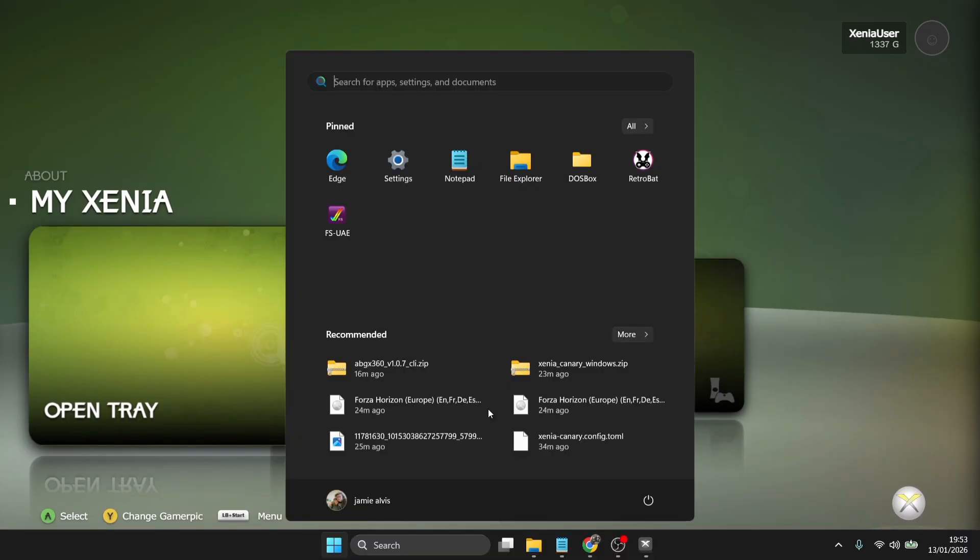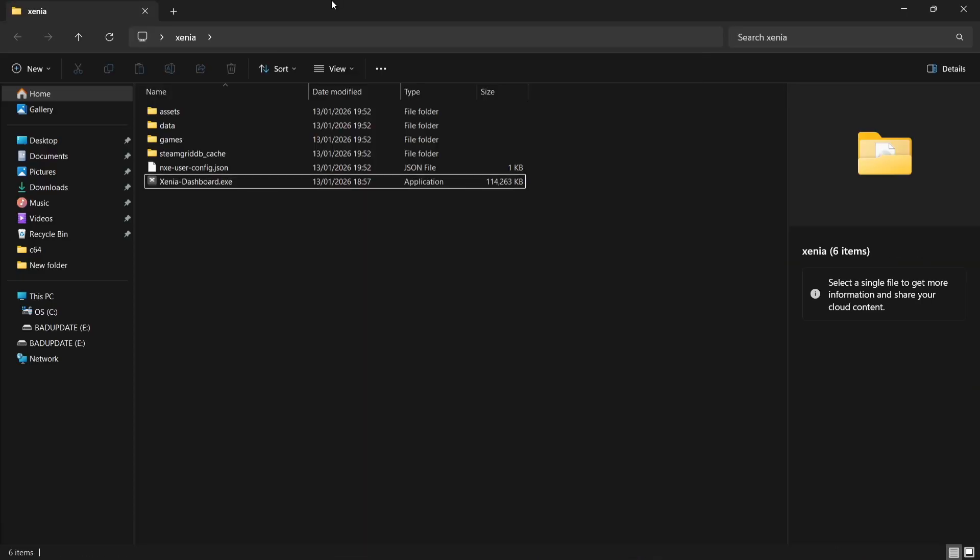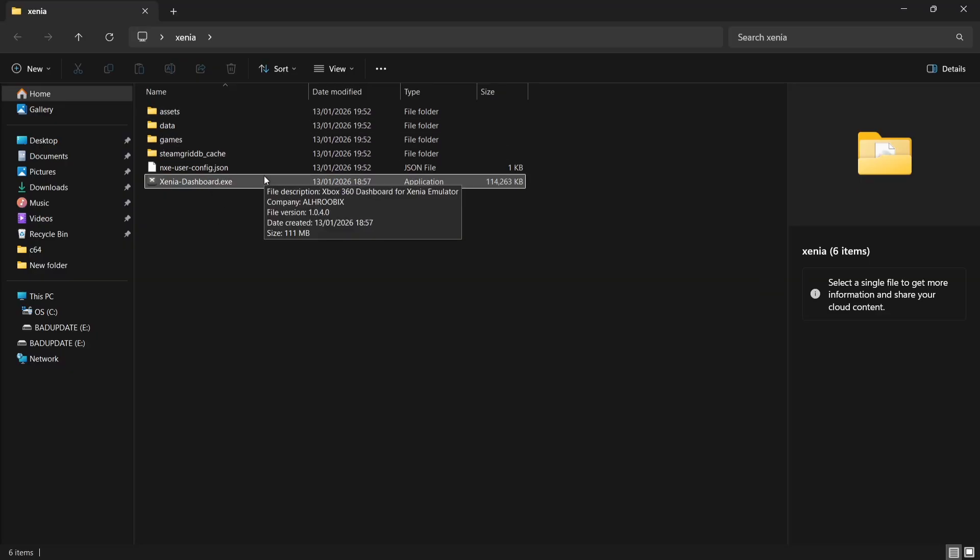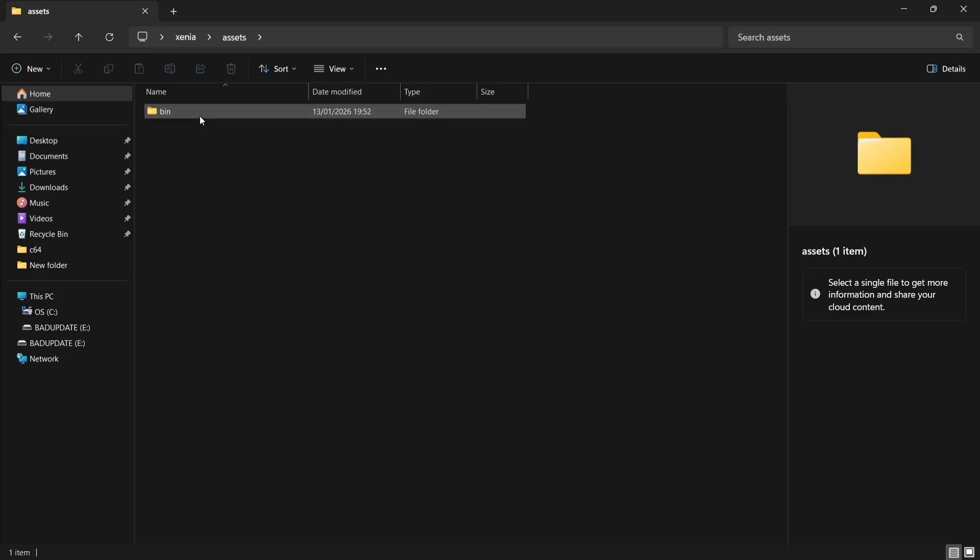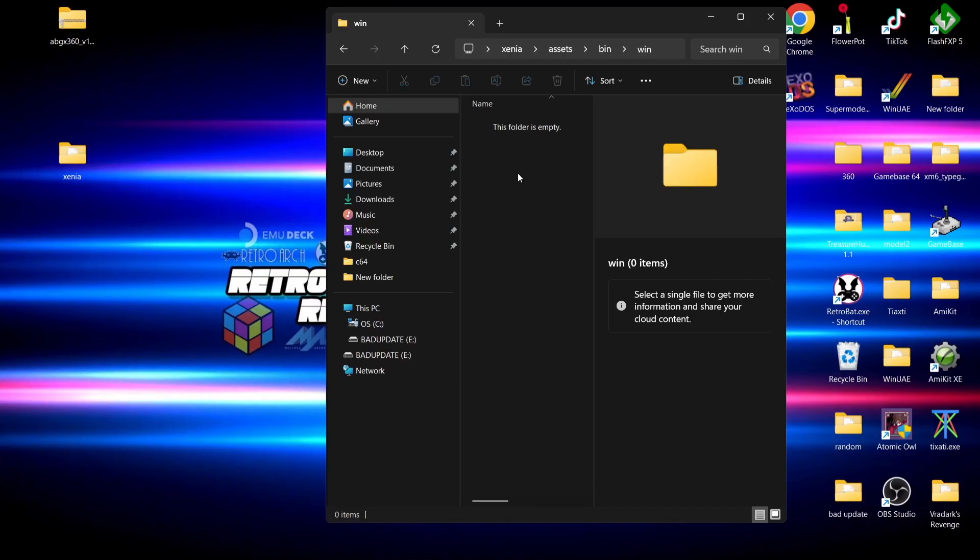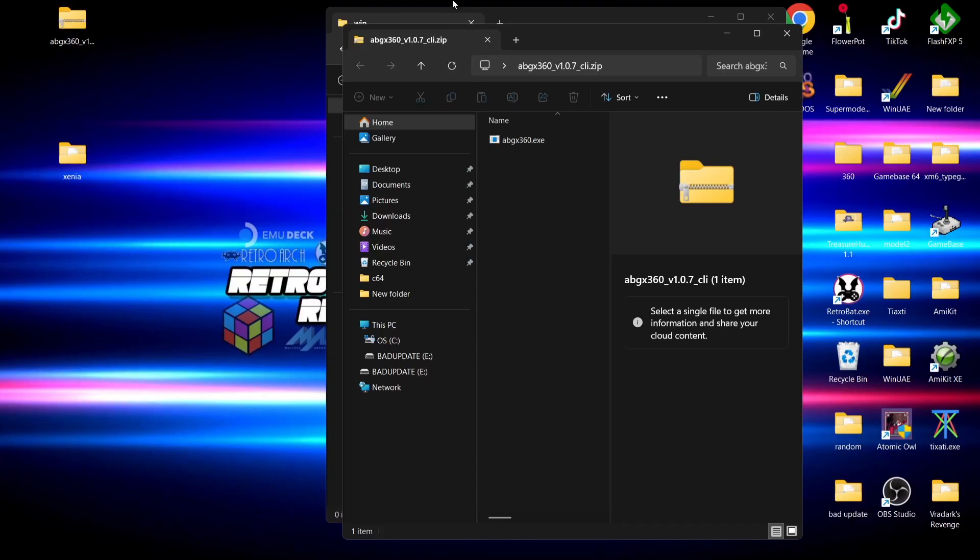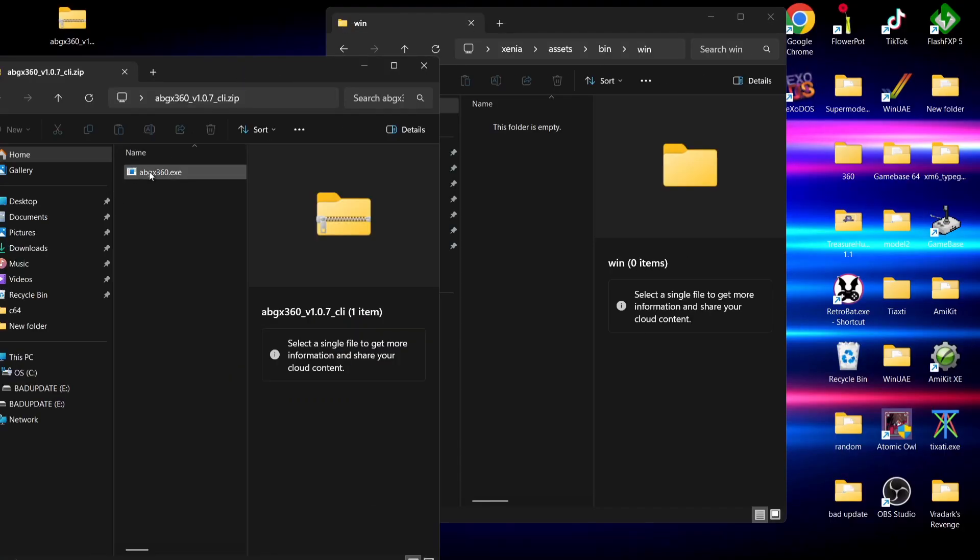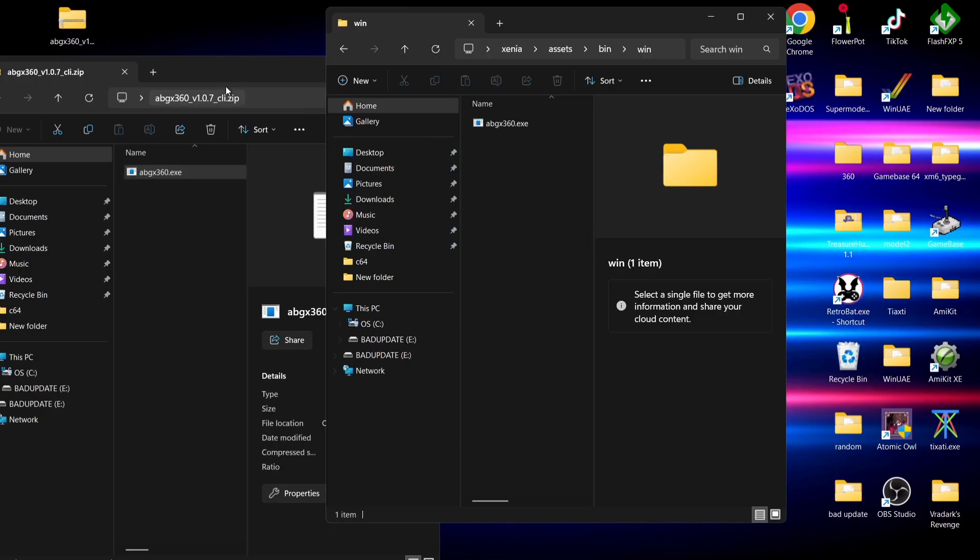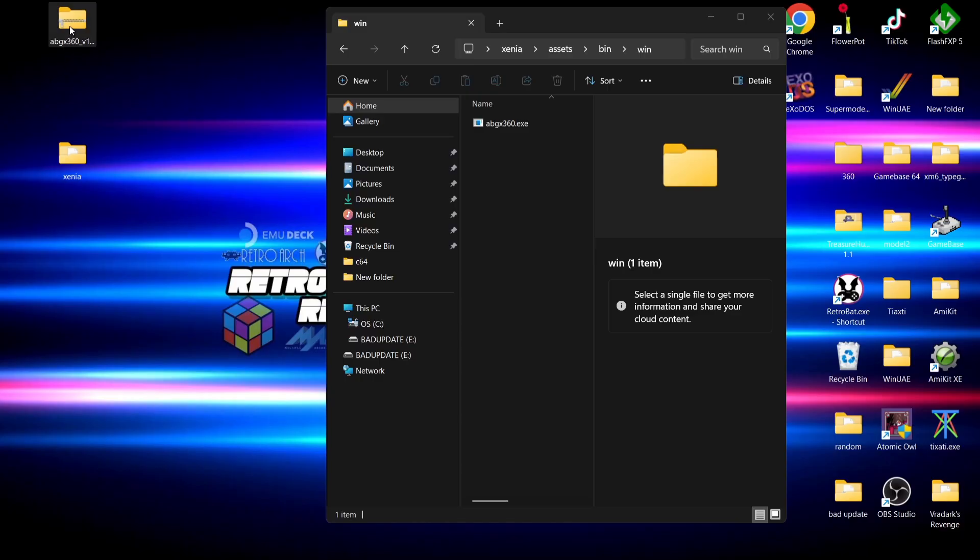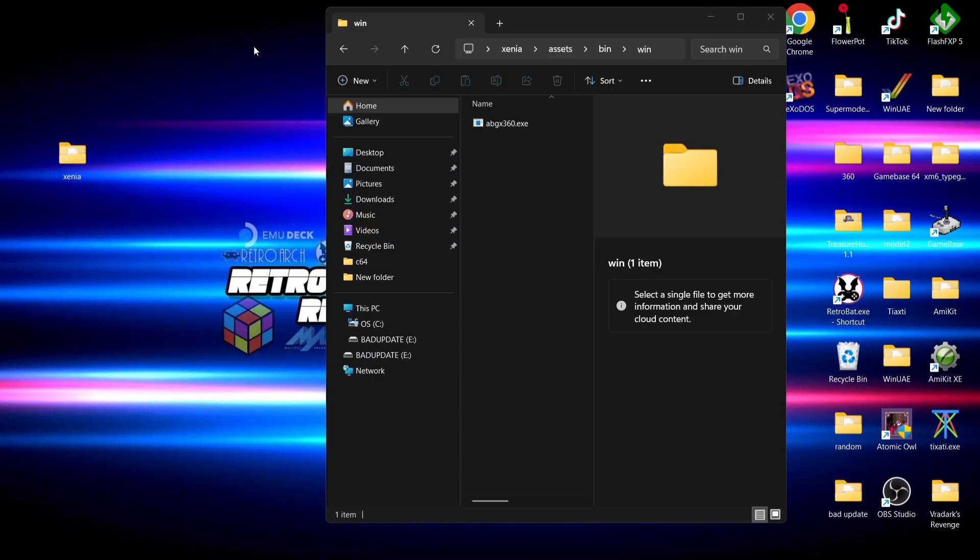I'm going to press my Windows key and right click and close window. Within the Xenia folder that we've just created, we've actually got a couple of new folders appearing here since opening up the dashboard. What we're going to do is go into the assets folder, into the bin folder, and into the win folder. It's in the win folder just here that you need to extract the ABGX360.exe file. We're going to drag and drop it or extract it into the assets/bin/win folder, and that's it. We no longer need the zip folder of ABGX360, we can just go ahead and delete that.